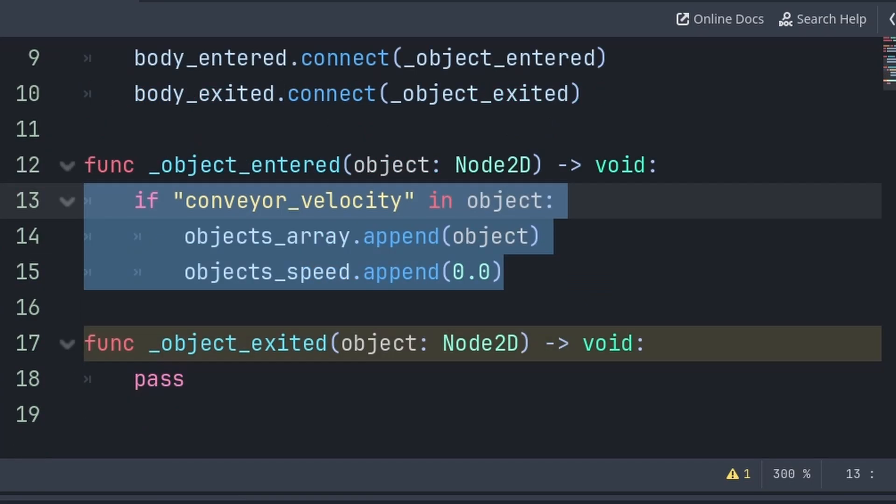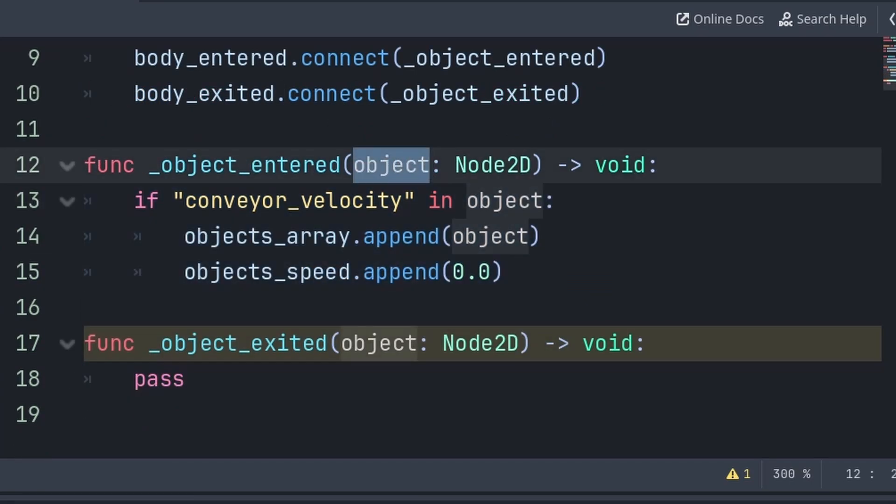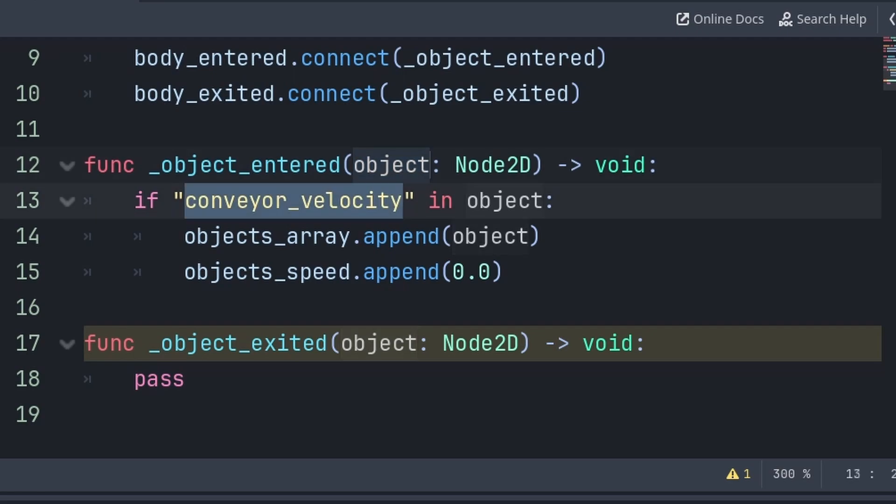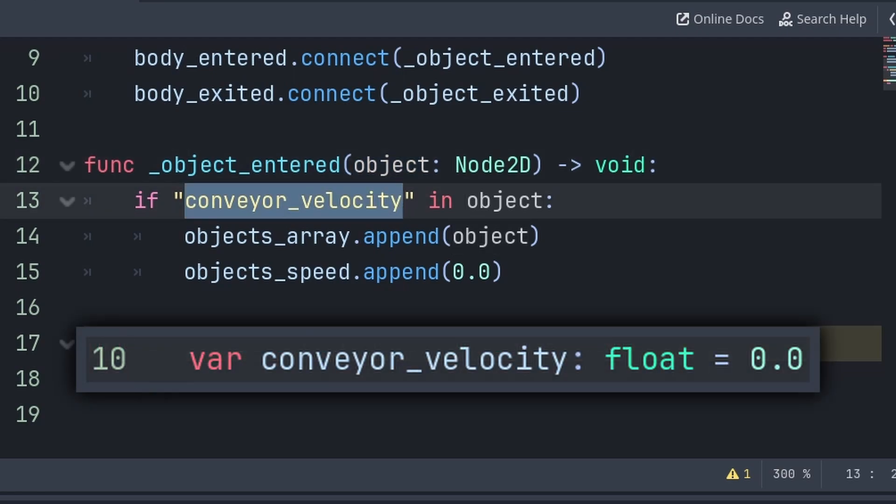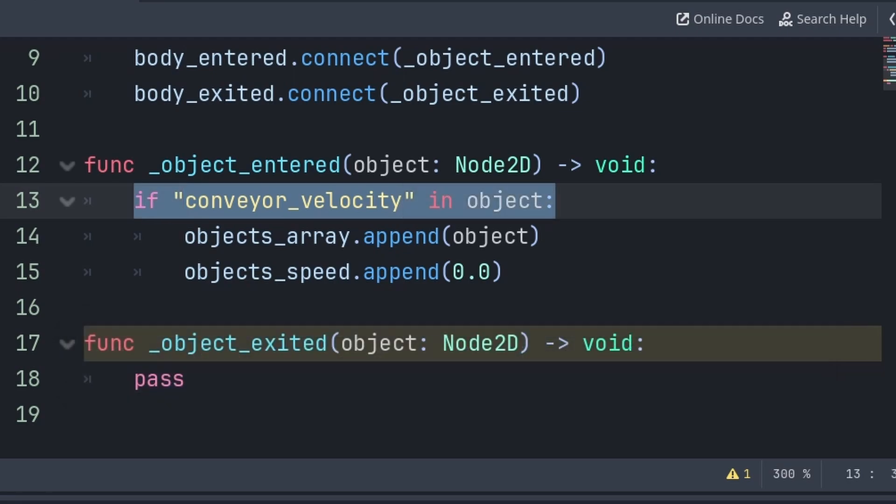Then inside the object_entered function, we will use the built-in variable called object, which will equal the node entering this area. Then we will check if a variable exists inside of the colliding object, which we will add this variable later inside the player script. And also if you want any other character body or rigid body node to interact with this conveyor belt, then all you need to do is add this variable to that node through a script.